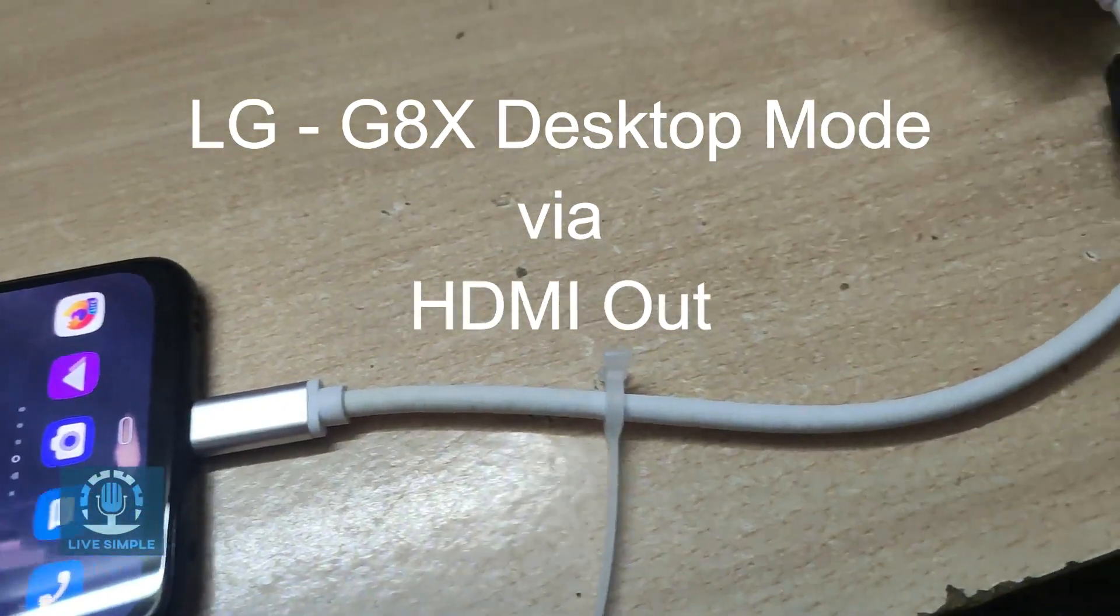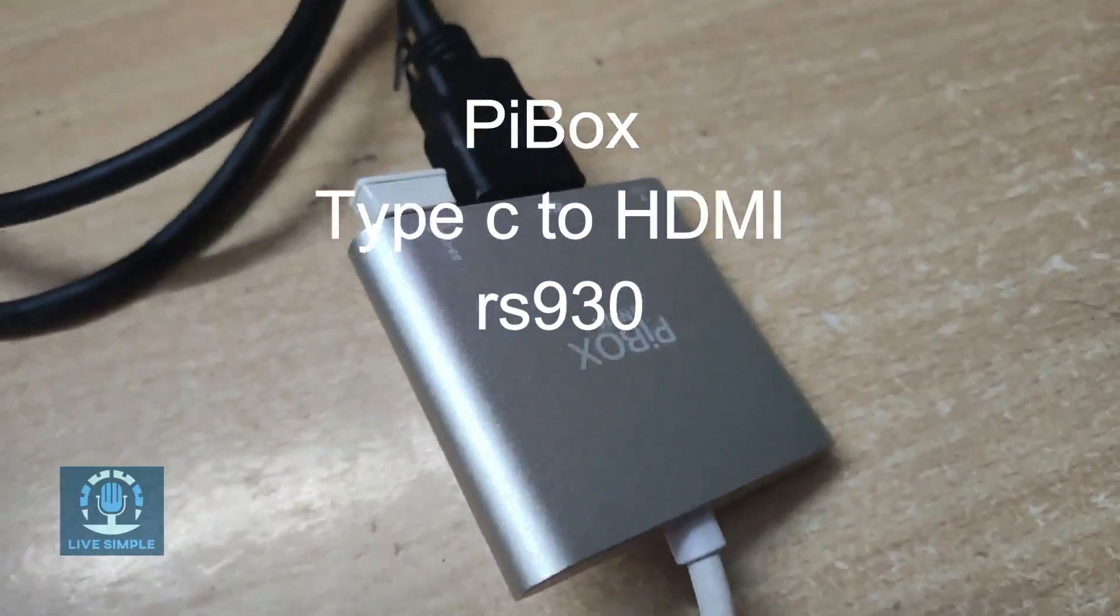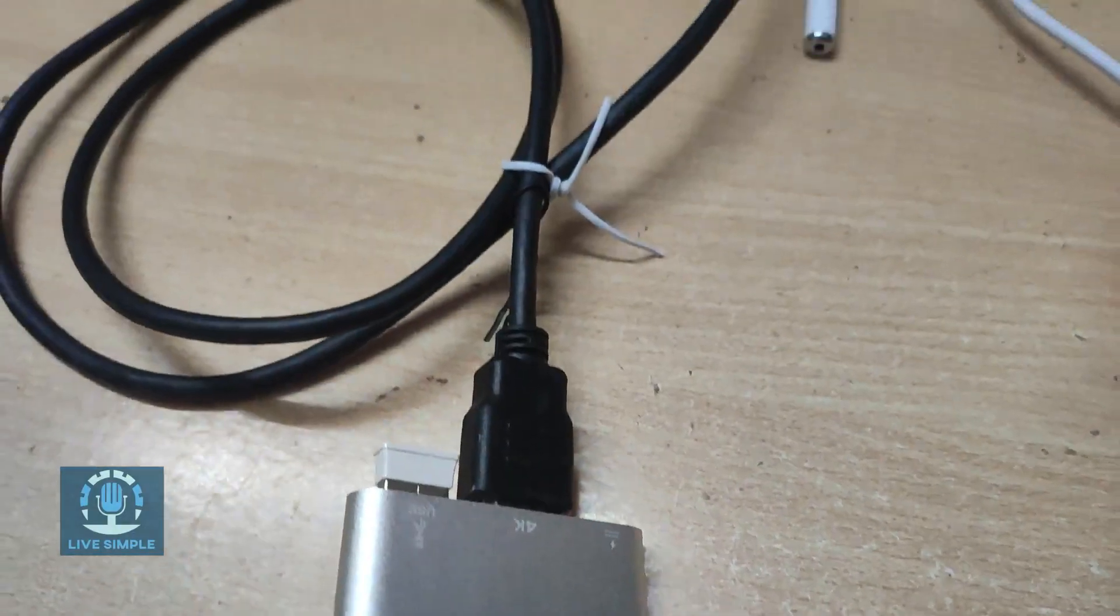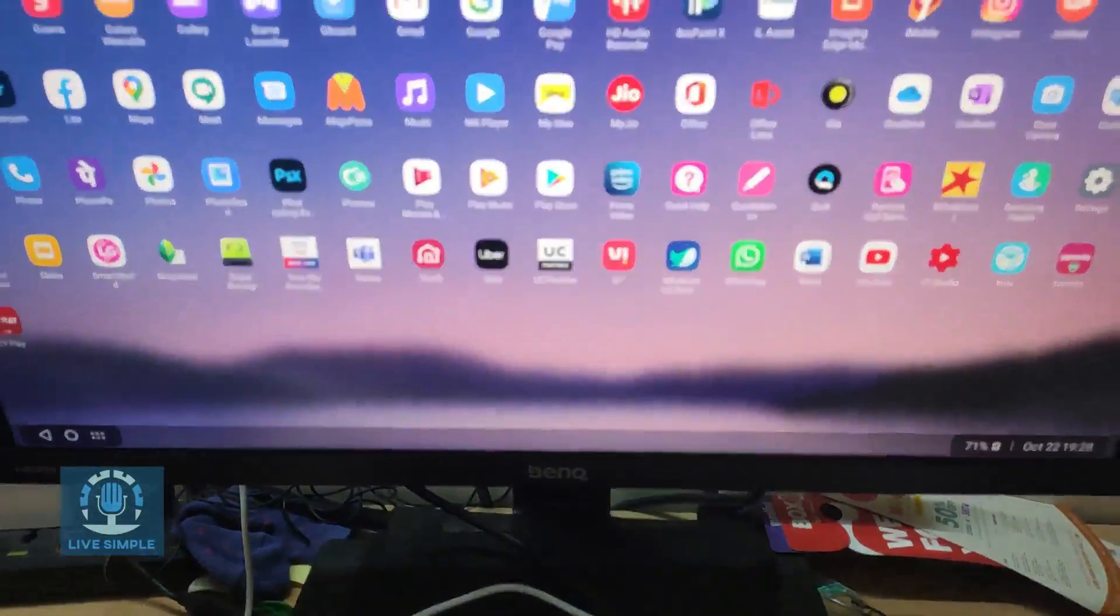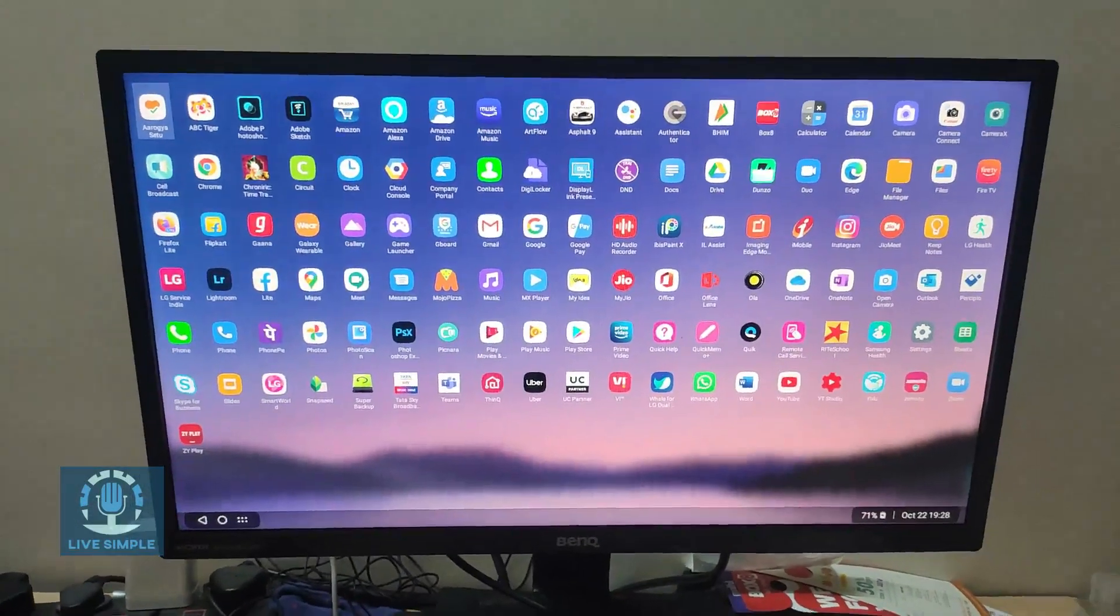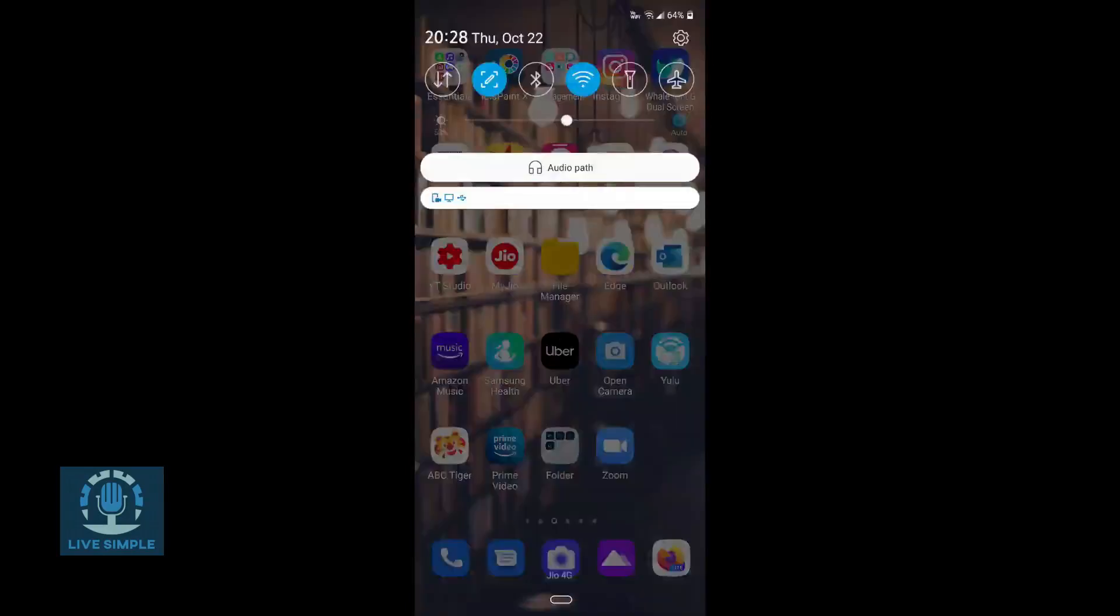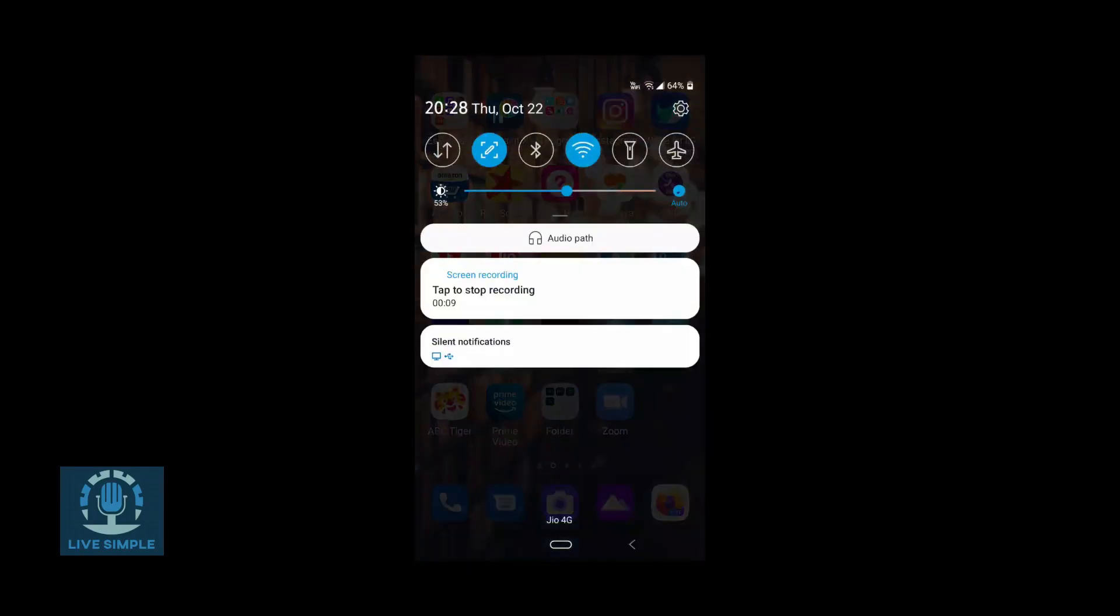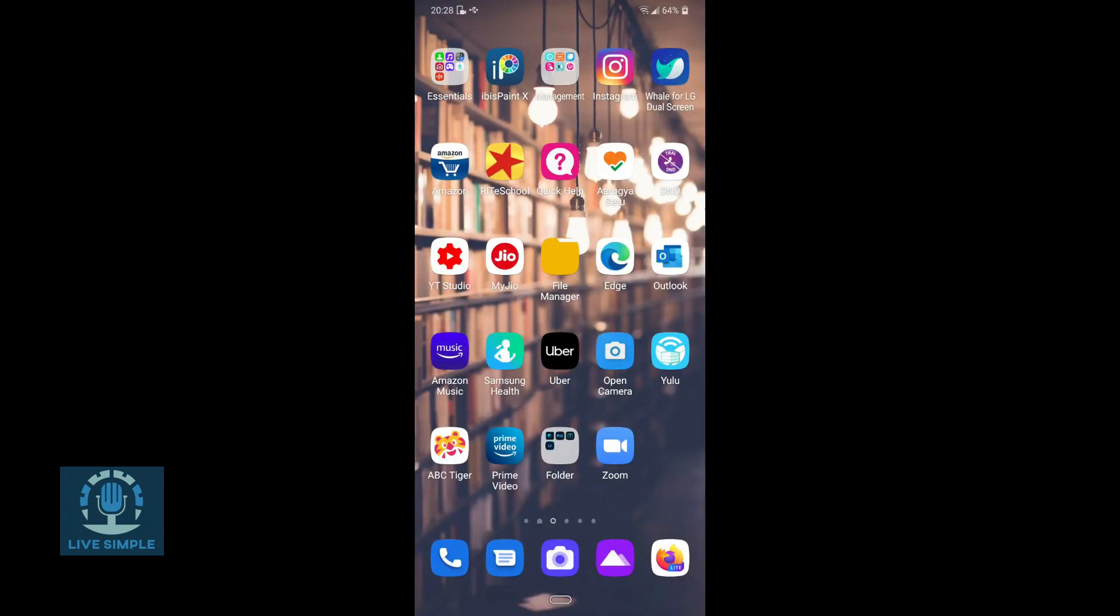Hi everyone, today I am going to talk about LG G8X ThinQ desktop mode. As you can see, I have connected this Pybox Type-C to HDMI adapter and my LG G8X is now in desktop mode and it's showing on my monitor. It's interesting that nobody talks about this, but this feature is there. Even LG does not show this on their website or anywhere else.